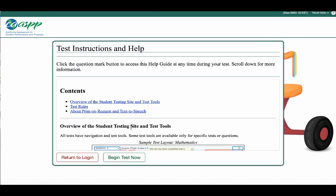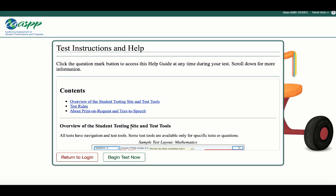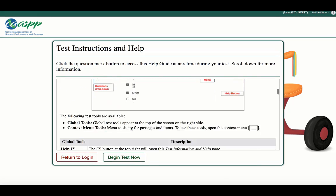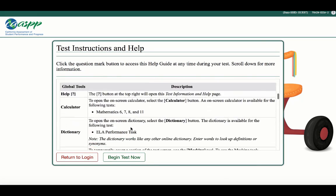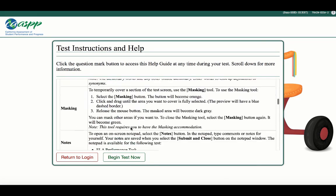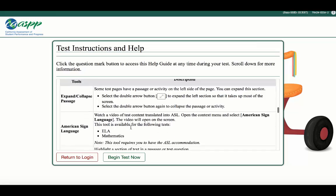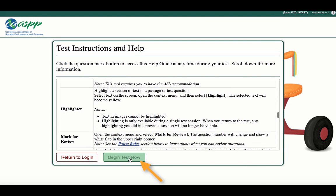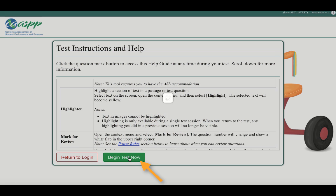This final page will give you information on tools you can use during testing. There is a video available here that gives you detailed information on all the universal tools. When ready, click Begin Test Now.